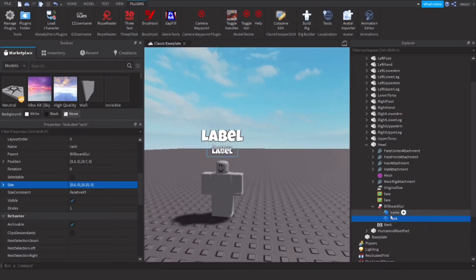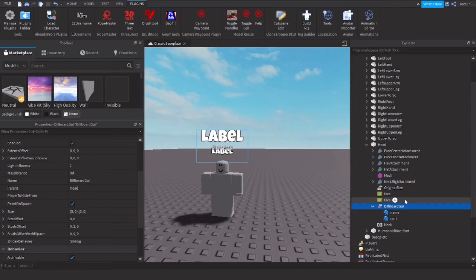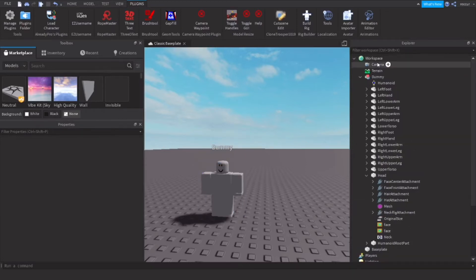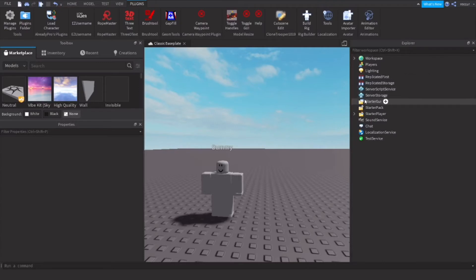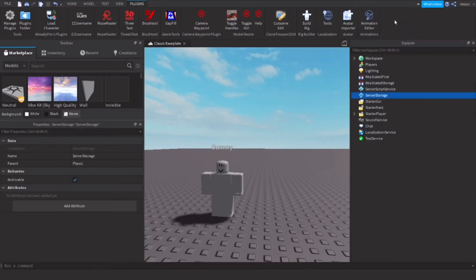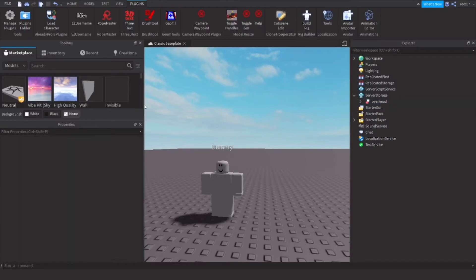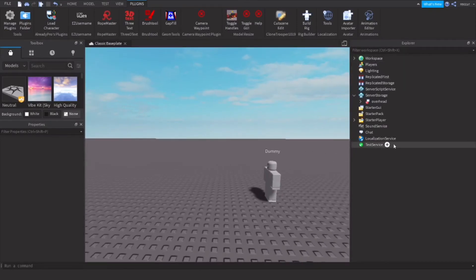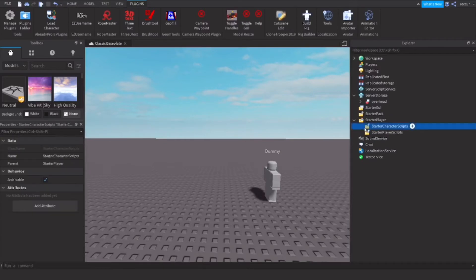So now we have both of these. Let's name the billboard GUI 'overhead'. Cut this, then put it in server storage. Now we have this in server storage. You can now script it so it appears on a player when they join the game. We're going to do that in a starter character script — so starter player, starter character scripts, and a server script.